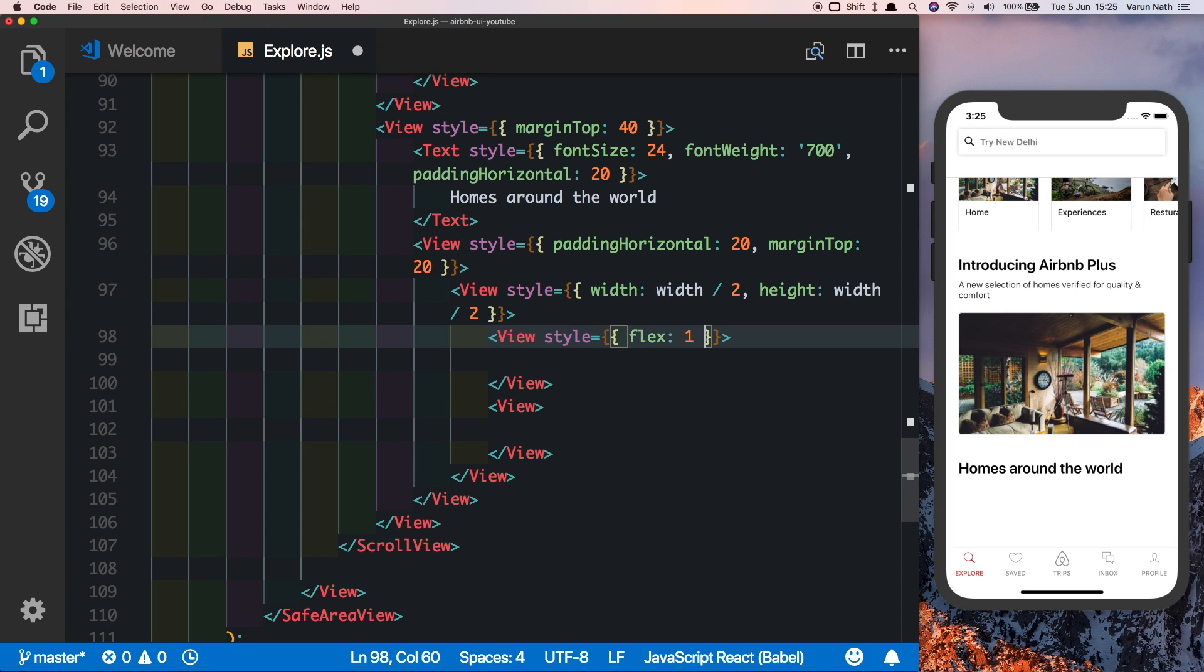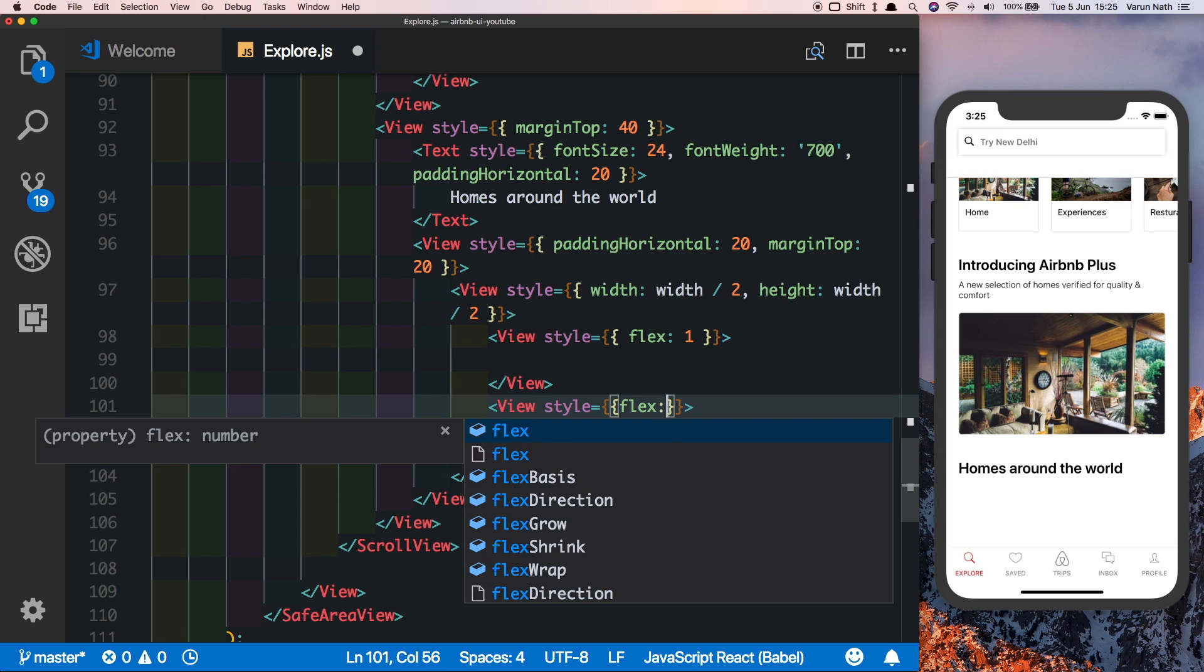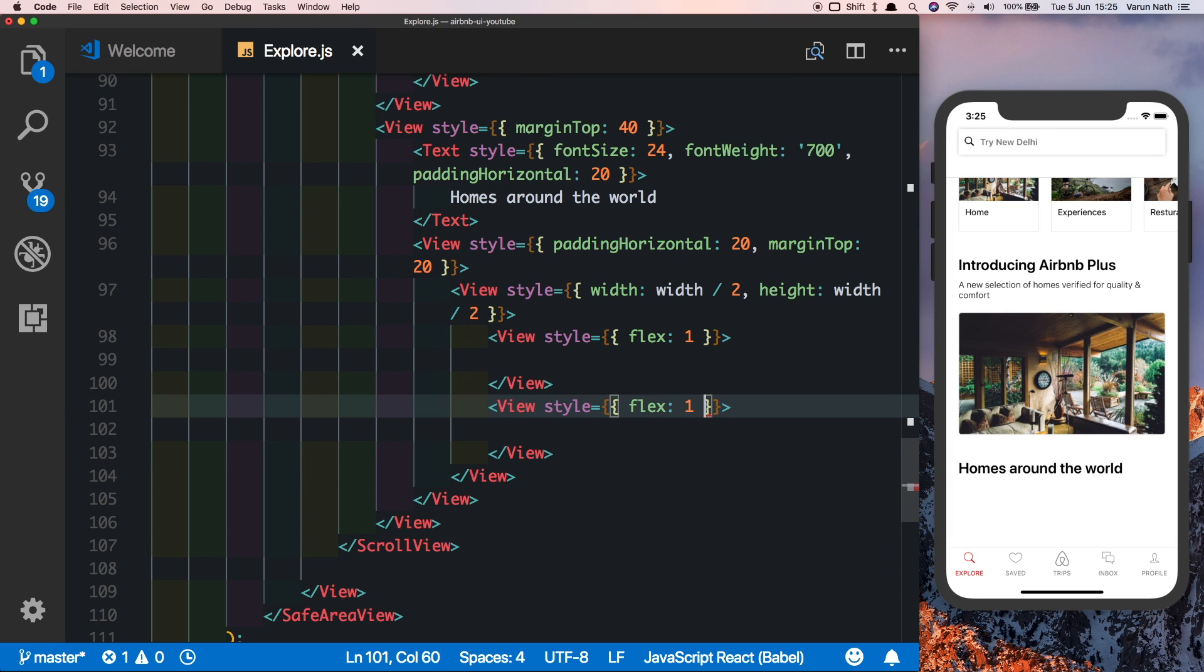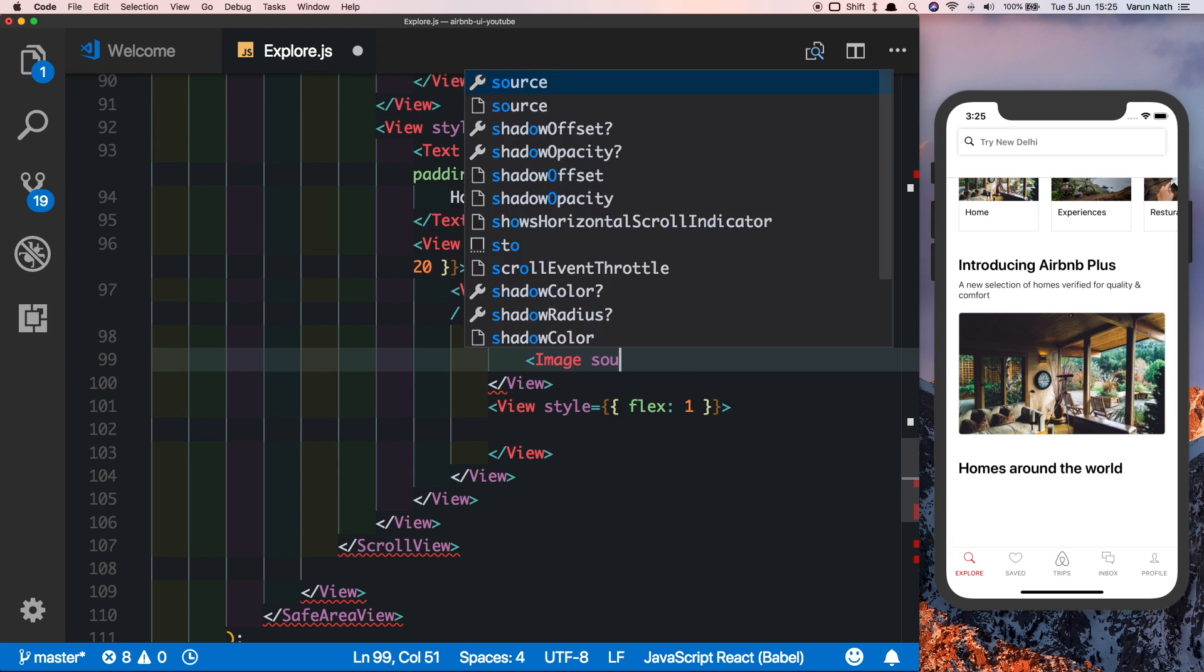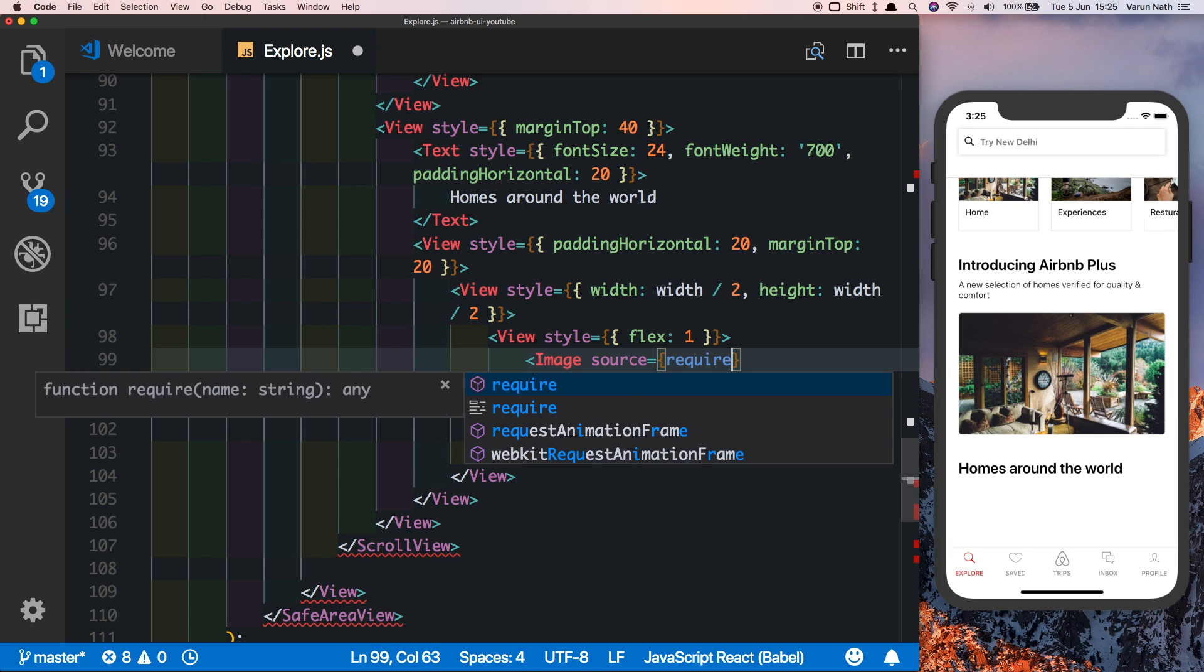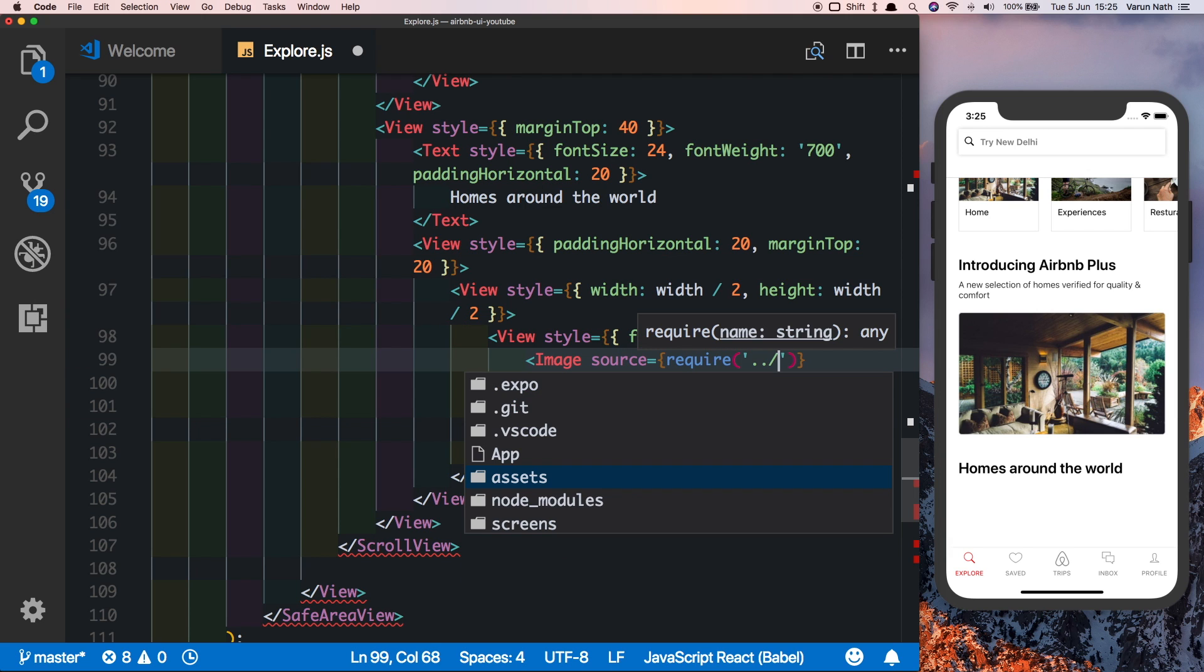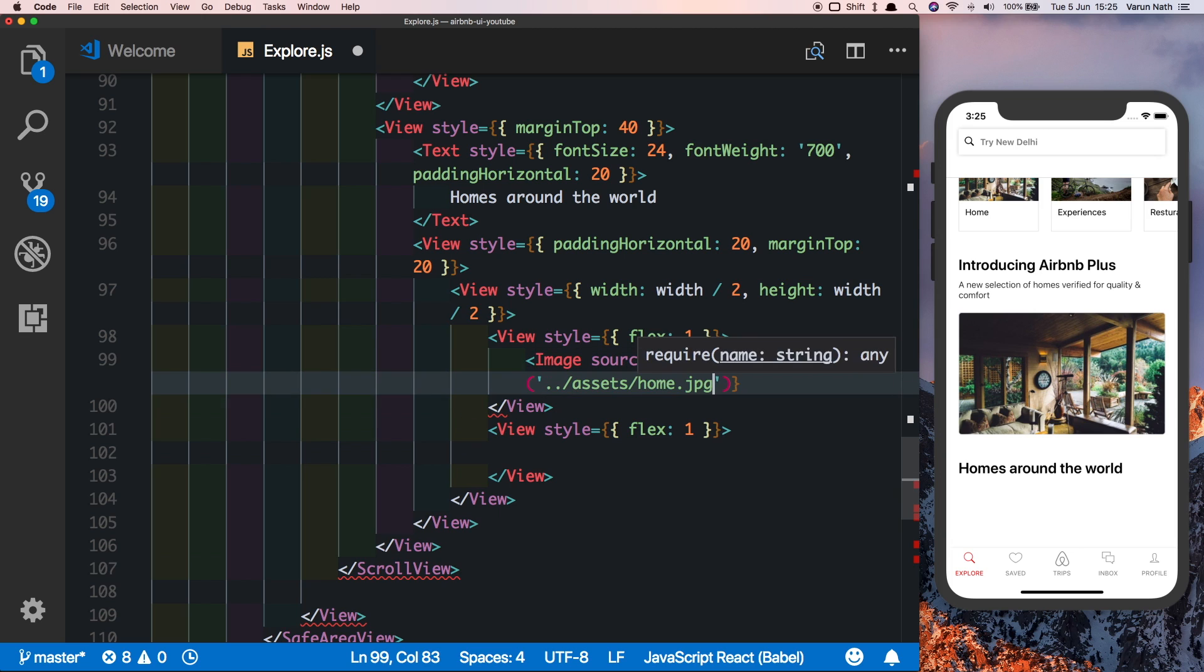Let's add an image to the top view. We'll say image source is equal to, let's require the image from my assets folder and we use the home image that's there.